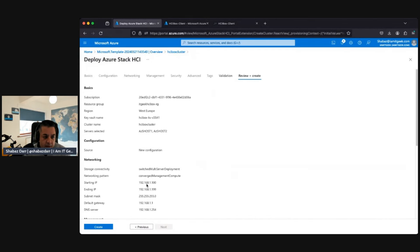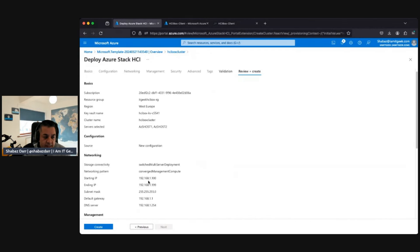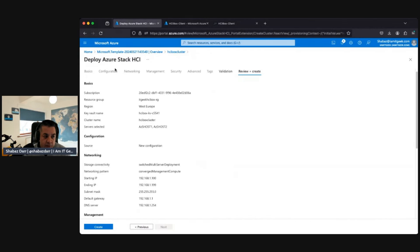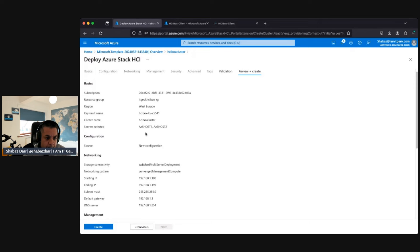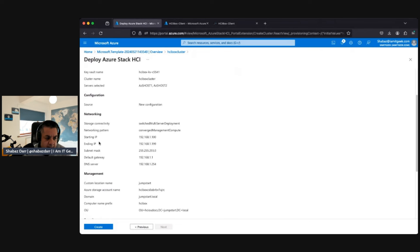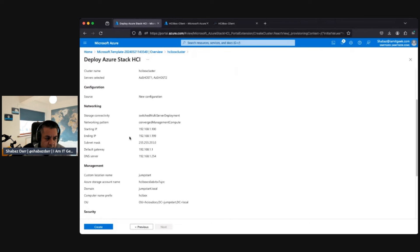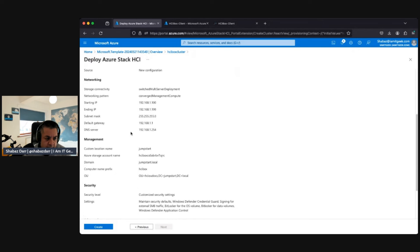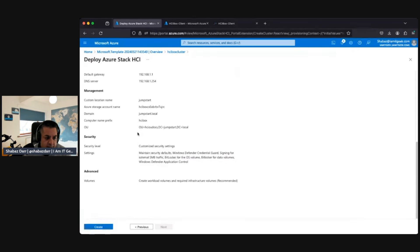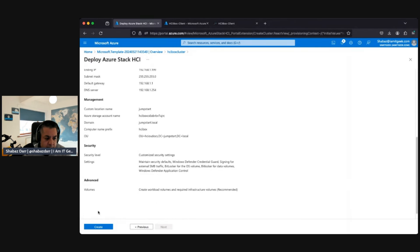Let's go through the config there. Obviously, it's all auto-deployed so it's got all these things already in there - configuration, source storage, connectivity, network pattern, IP addresses, subnet mask, etc. So we should just be able to click Create here.